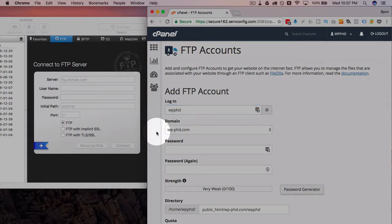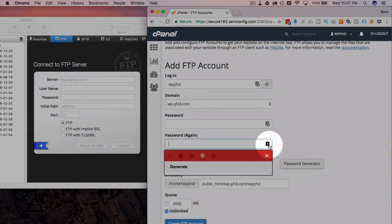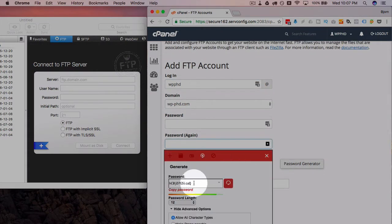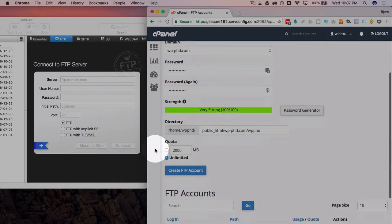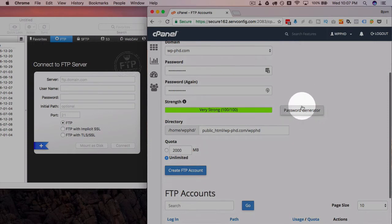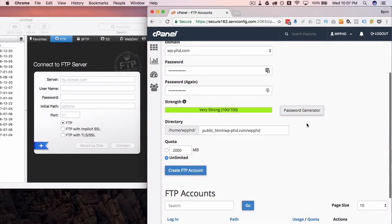I'm just going to put in here WP PhD for a demo site. This is the domain. I'm going to generate a password using LastPass. You can also use the password generator button. You should have one—this cPanel definitely does, but most of them do.